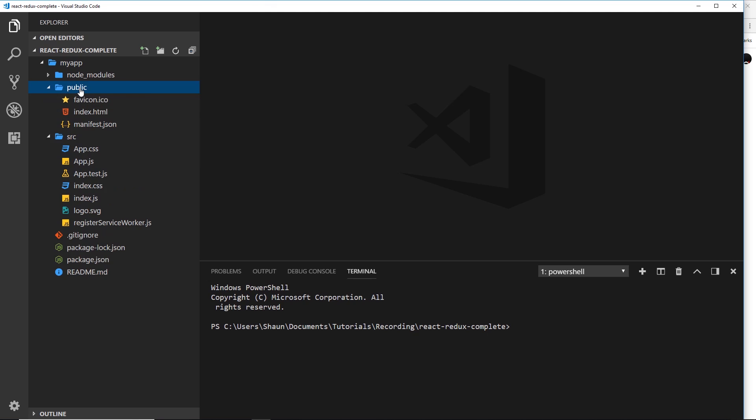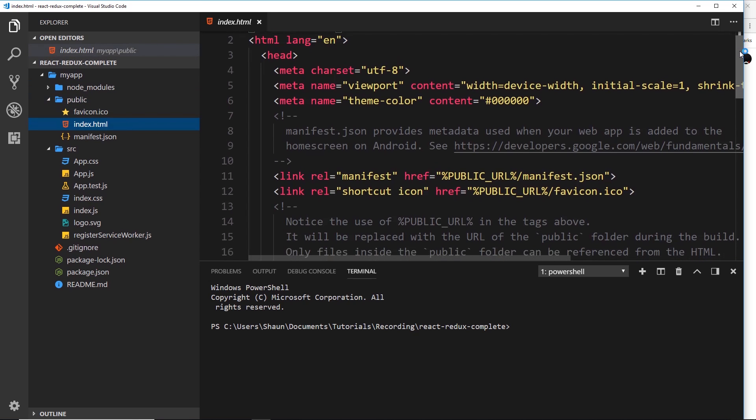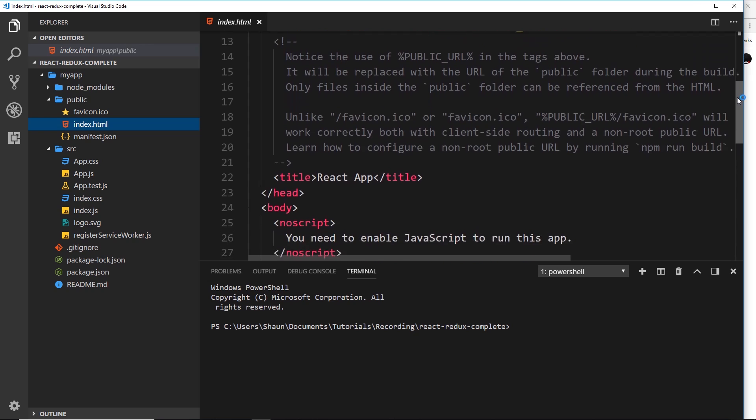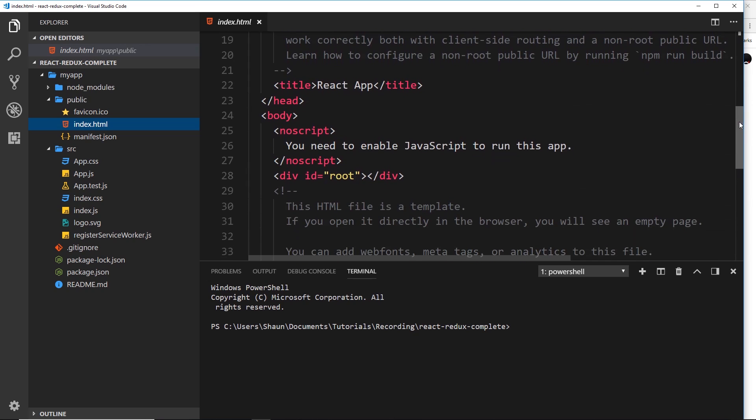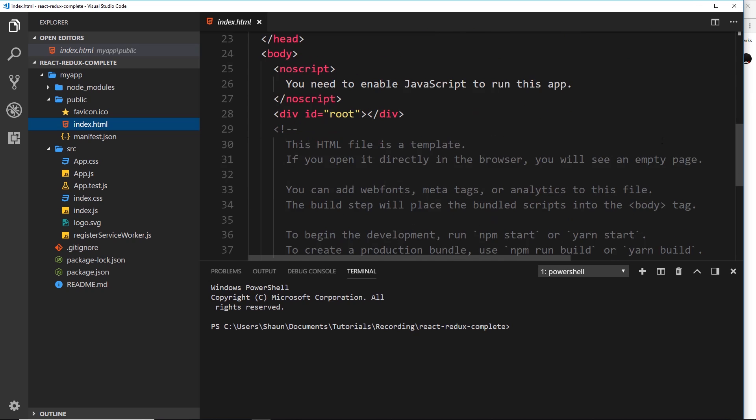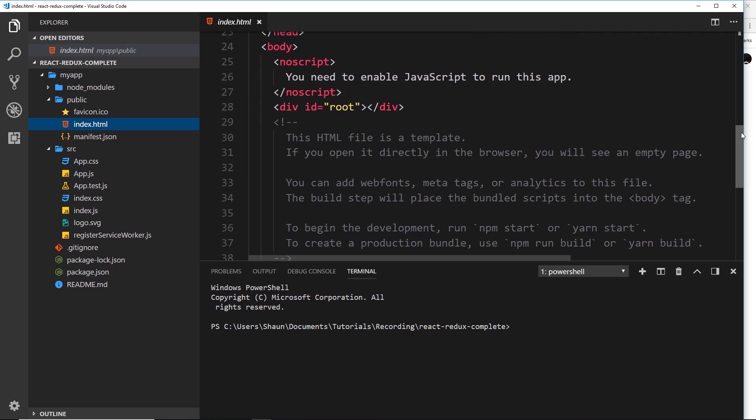Now if we take a look in the public folder this is the index file right here that is going to be served up by the server when we go to our website. This is the initial index file. Remember we talked about a single page application getting that initial index html file. So what React is going to do is inject our components dynamically into this div right here. All right so where do we create these components to get them injected into this div?